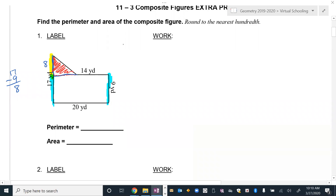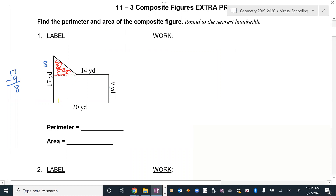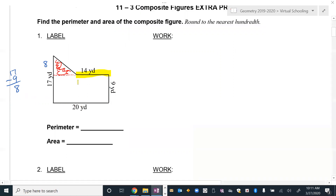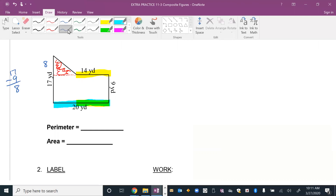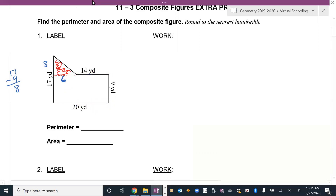Now doing the same process going across — if I know this part is already 20 and I remove the yellow section, what's left is 6. So this figure kind of looks like a house. I'll use the Pythagorean theorem with the triangle having legs of 8 and 6 to find the missing hypotenuse side.